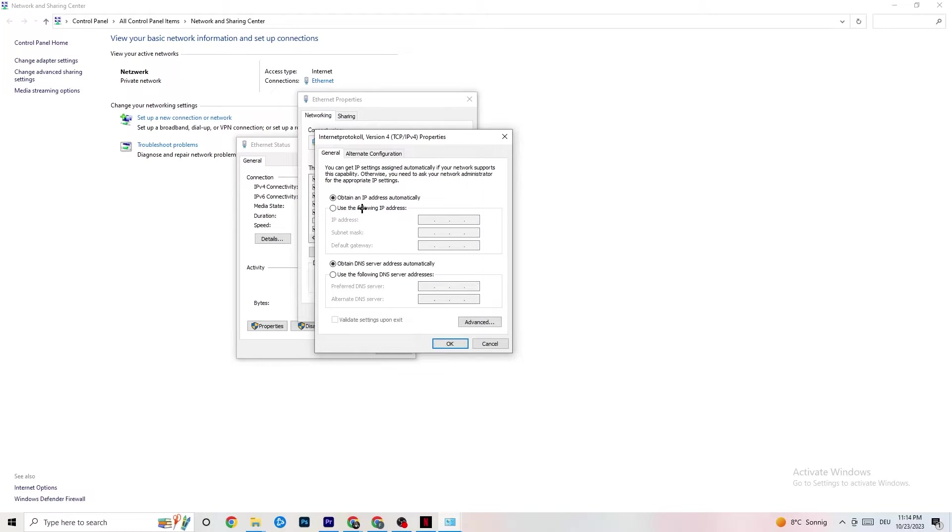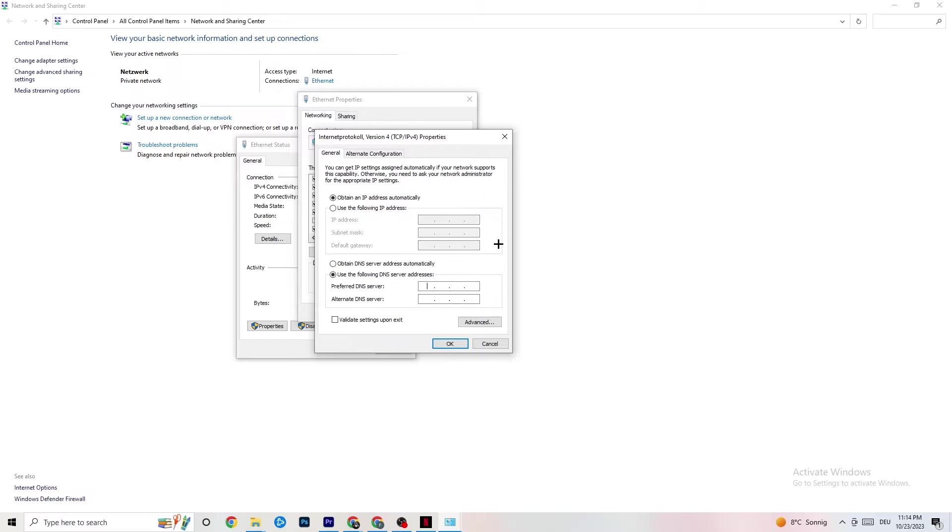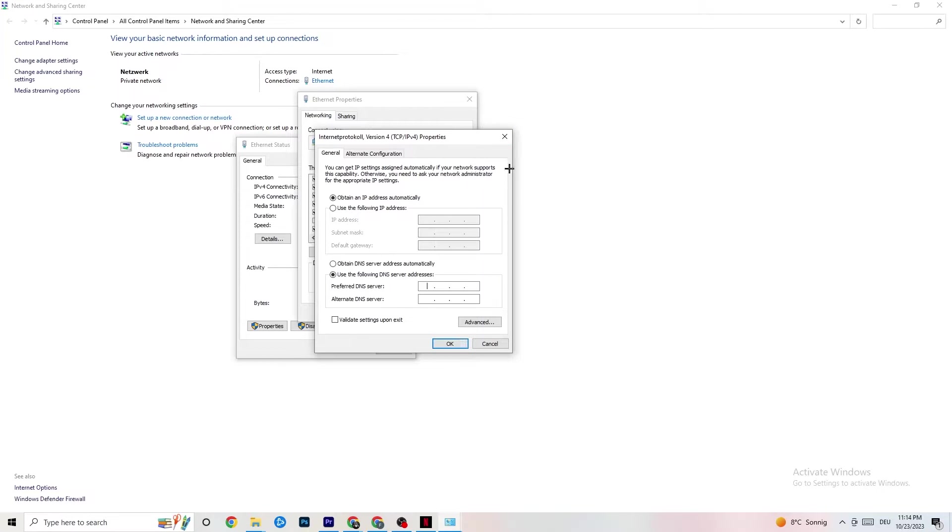Now you can go down to your DNS server address where I want you to basically enable Use the Following DNS Server Addresses. Now you need to basically Google your DNS server addresses. It's not the same for everybody. For me, it's like four, four, like two times four, two times eight. This should work, but I don't know if it works for you. You need to Google it for yourself and just click OK.